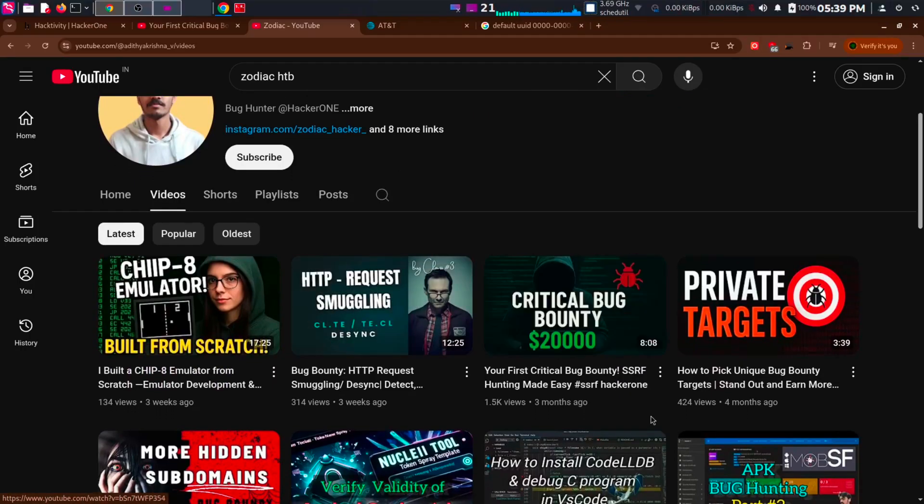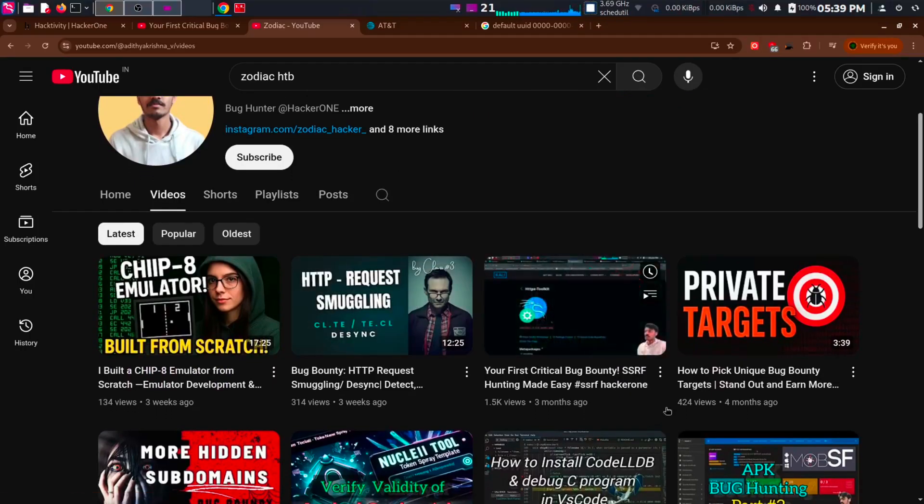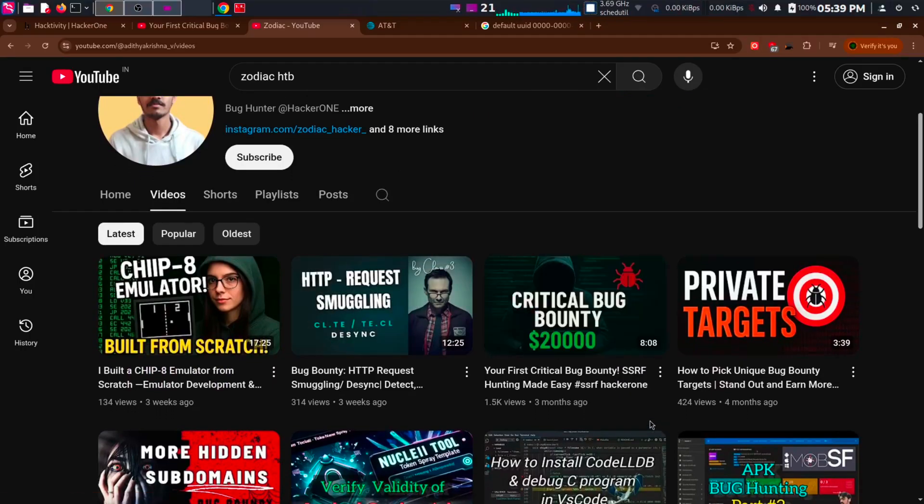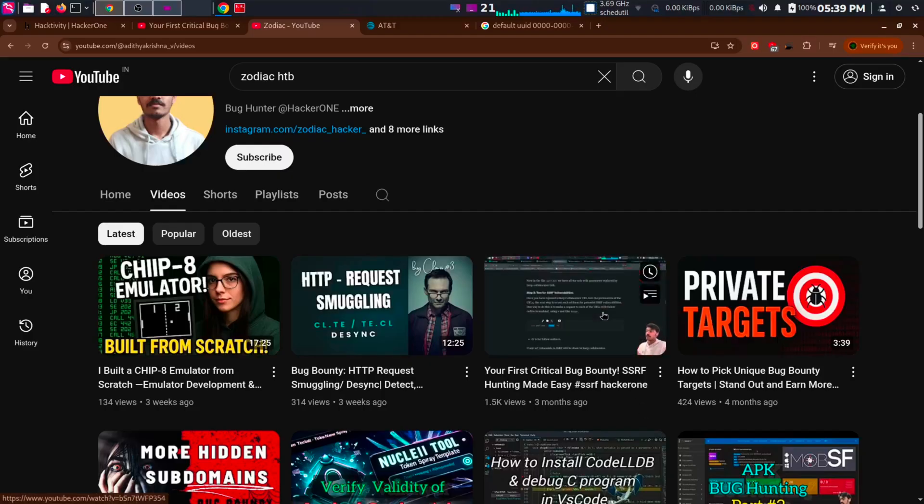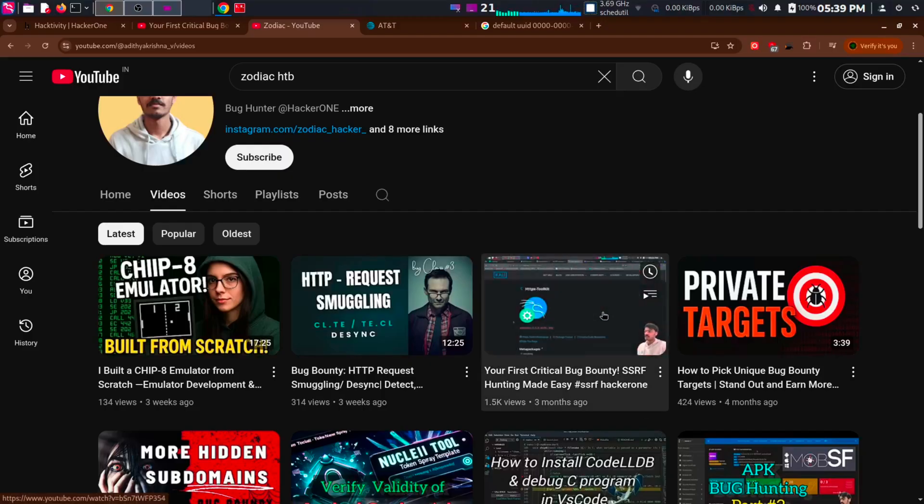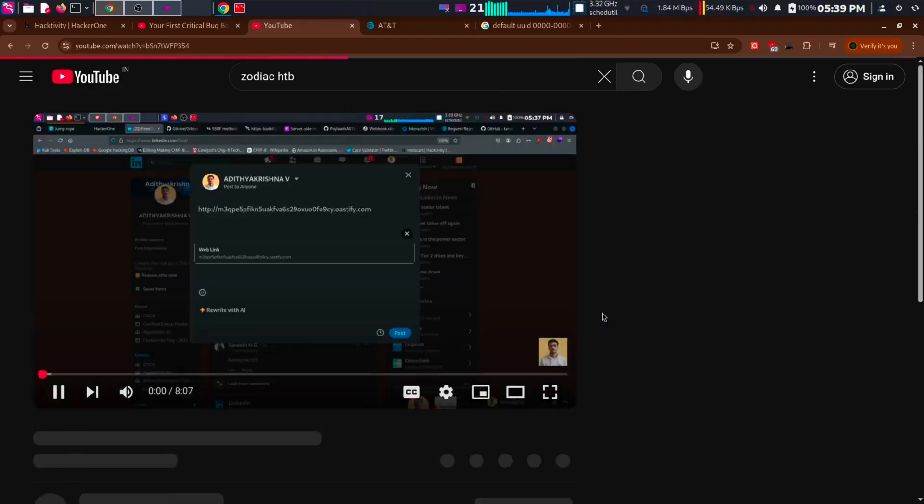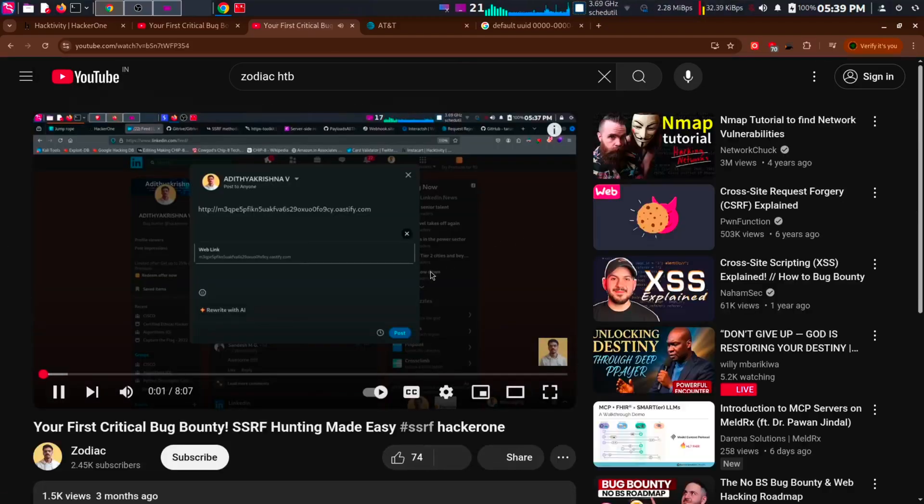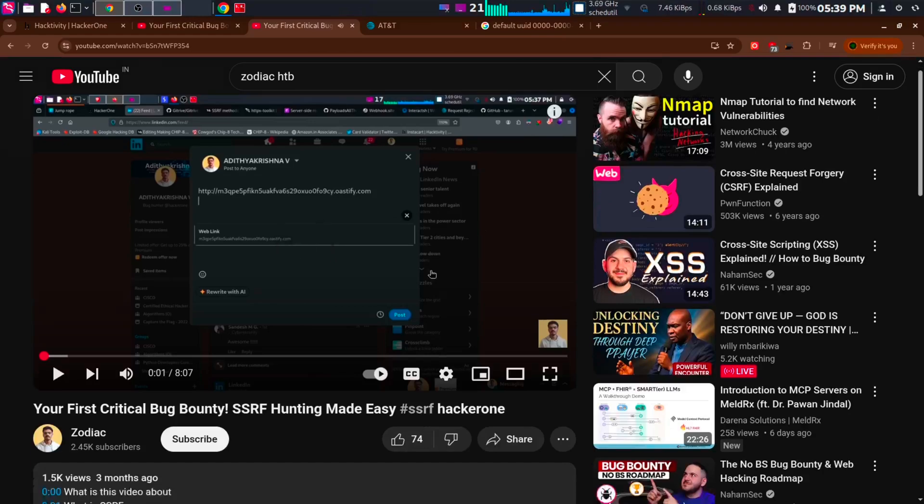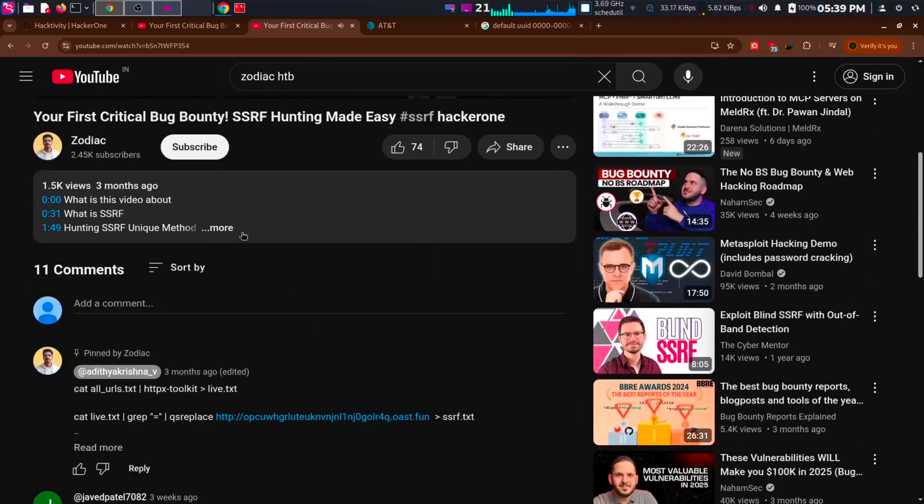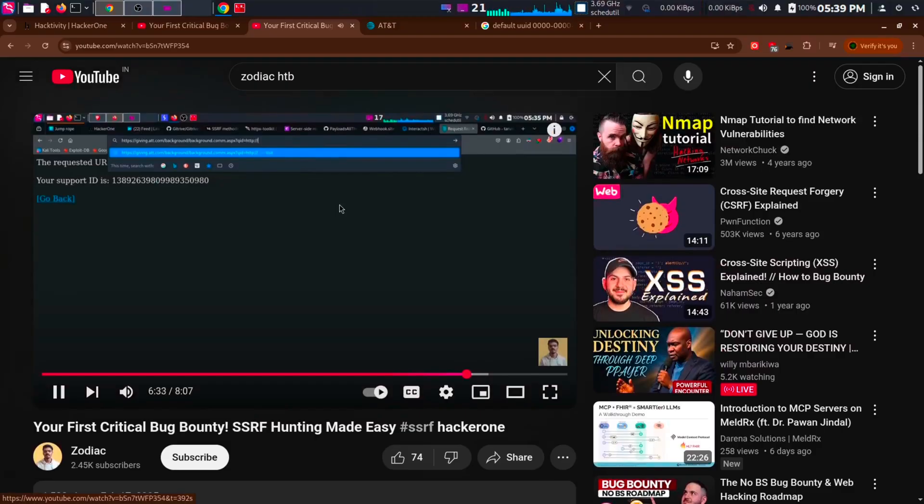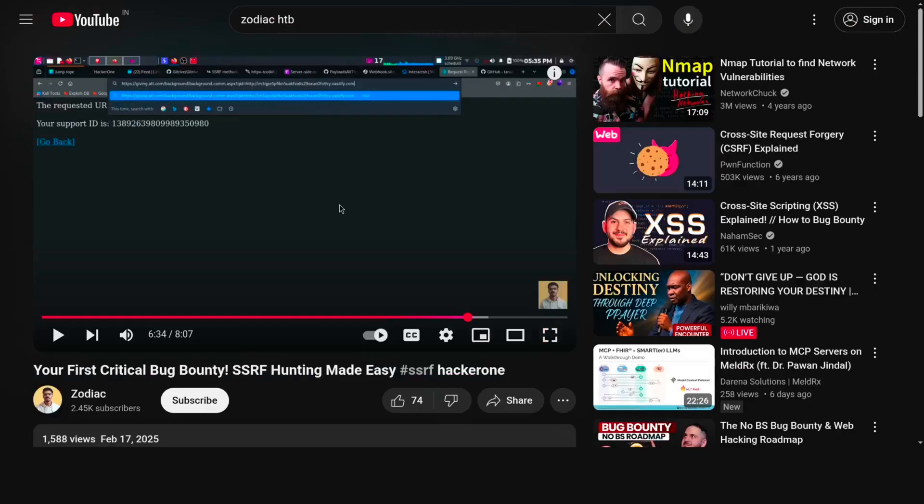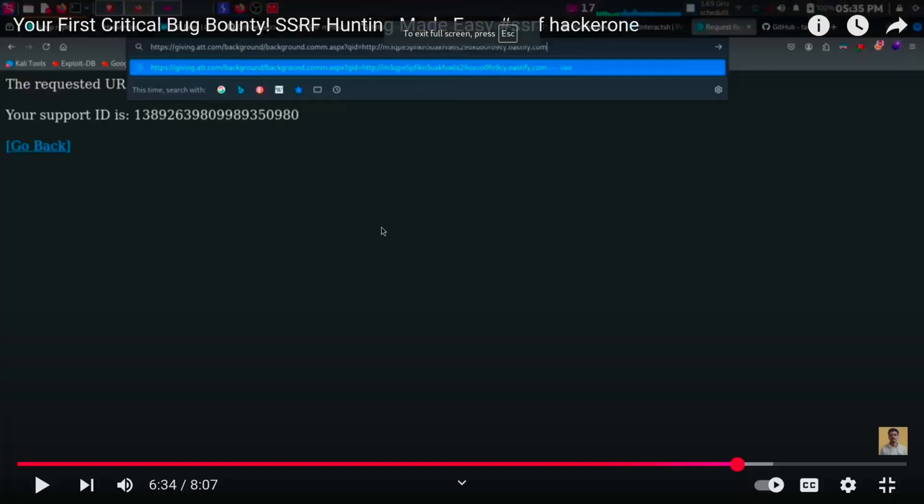In my video on critical bug bounty, I have shown a unique way of finding SSRF and also live tested it on AT&T. That's when I got a DNS lookup. You need to go to the description and choose AT&T live testing. Just a DNS lookup means no SSRF. I have explained the reason in this video.